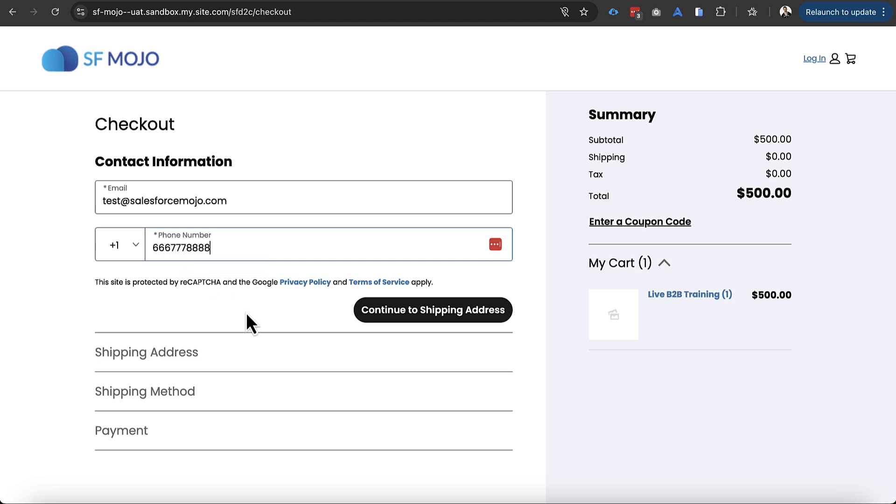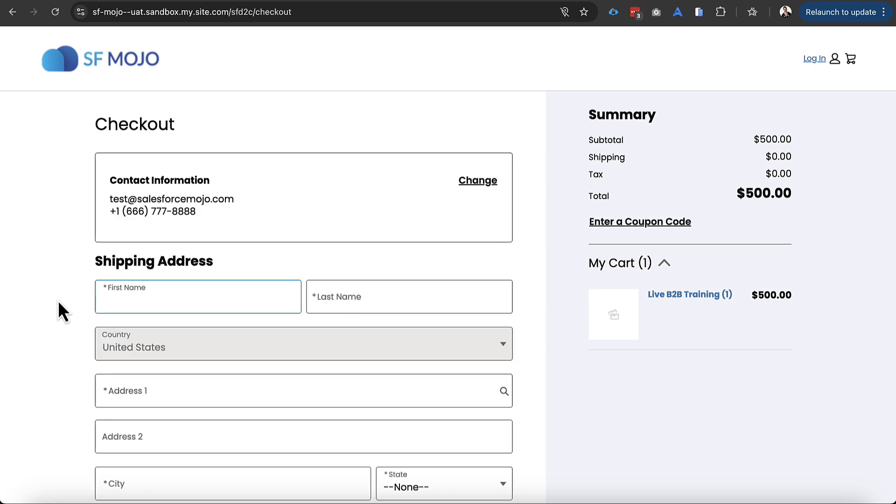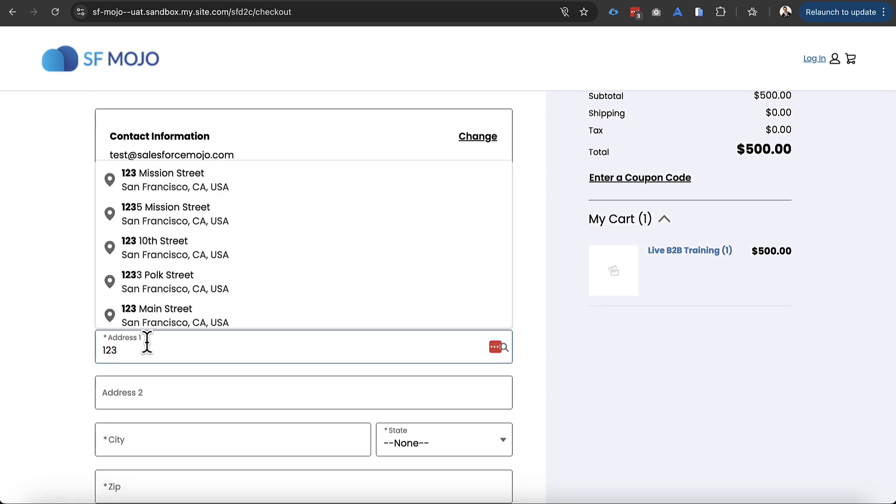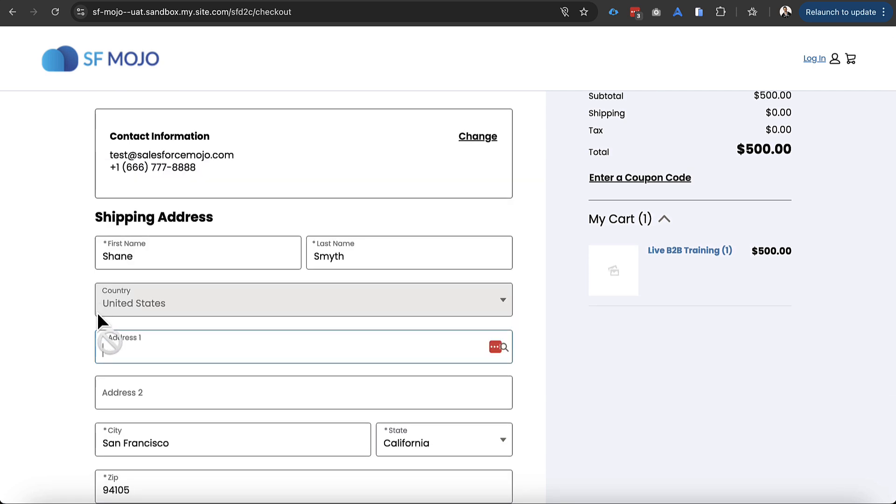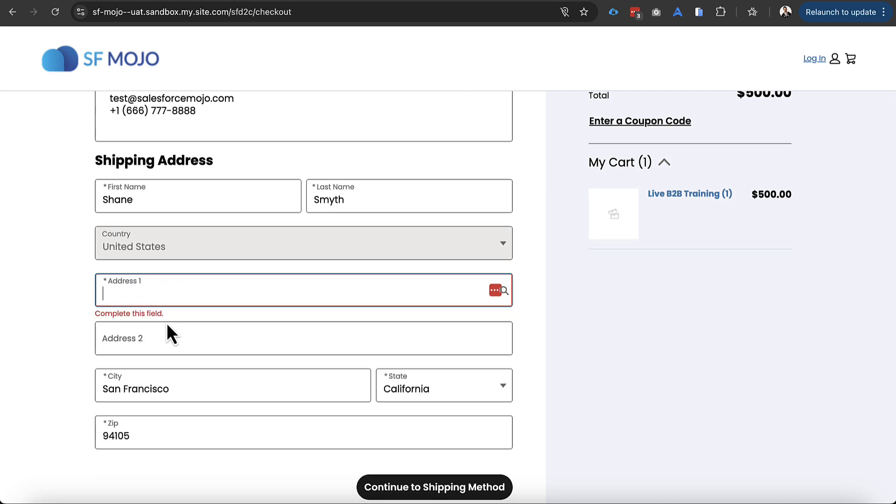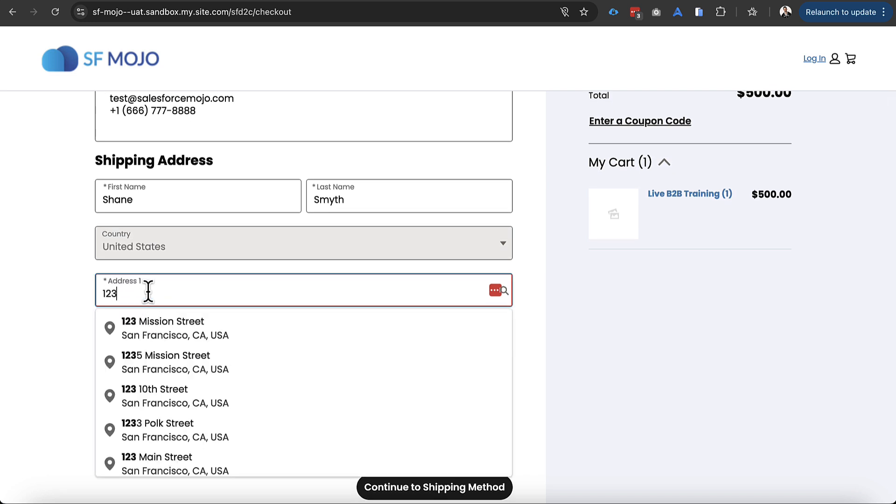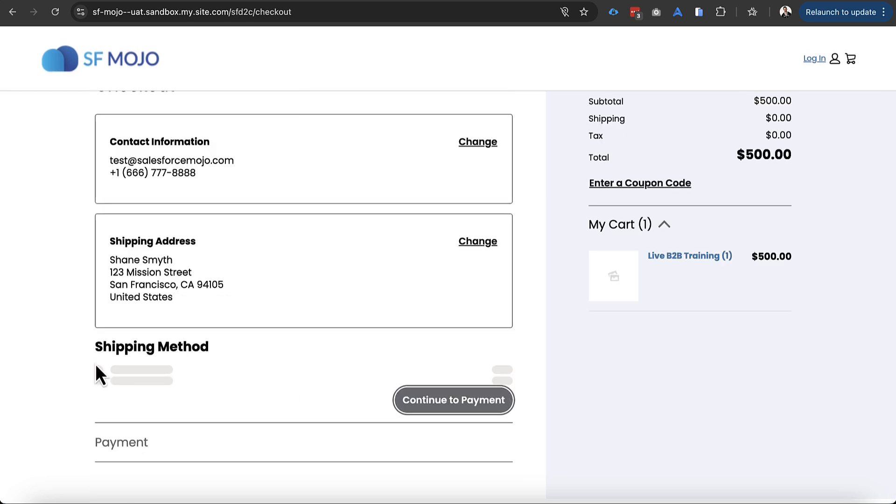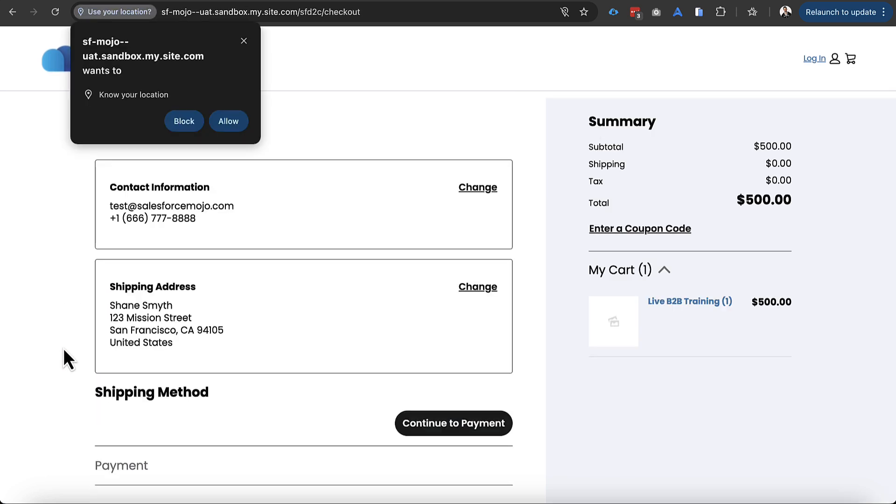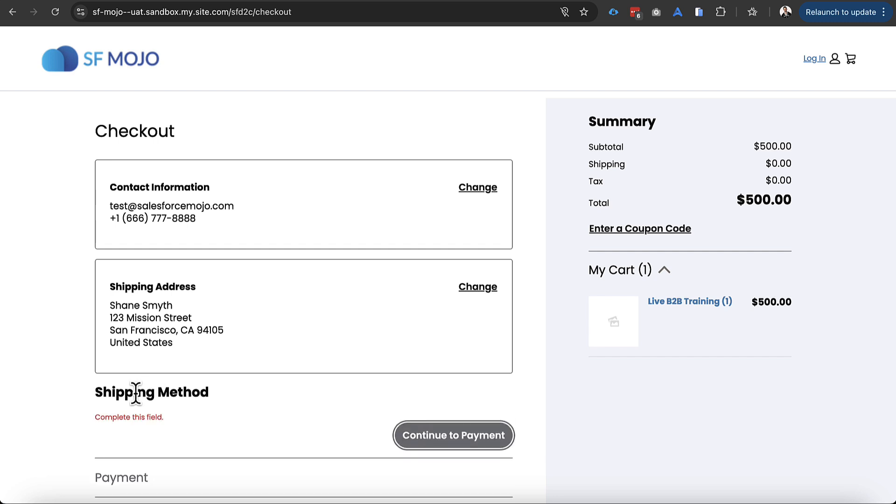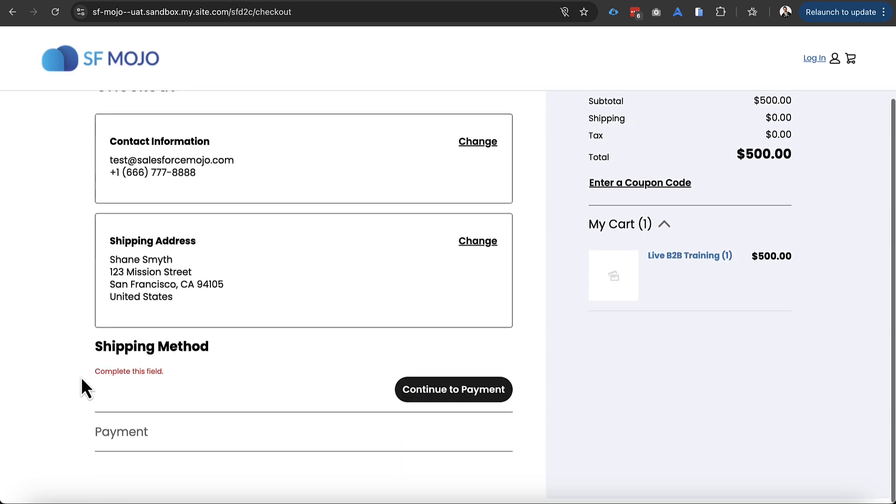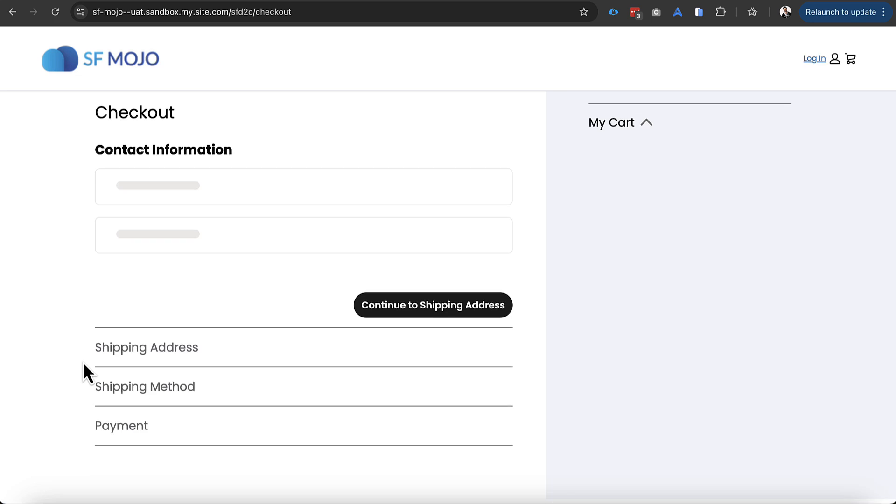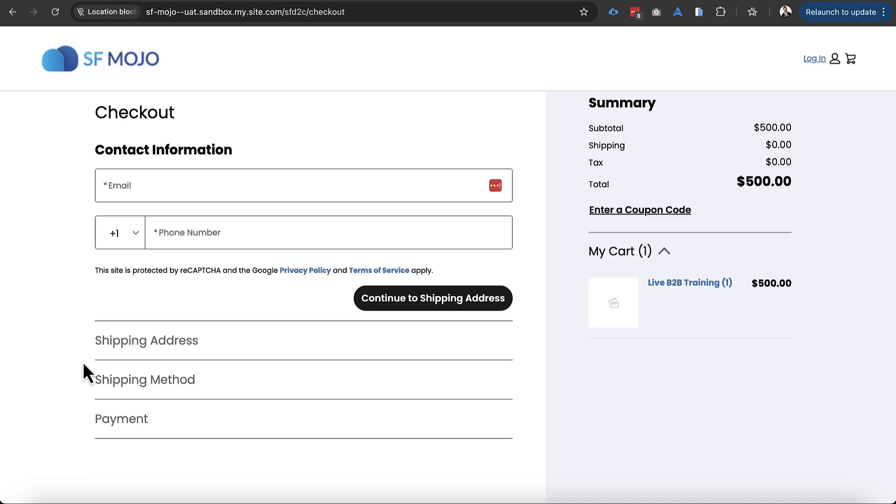And once we do that we should be able to enter in a shipping address here. So I'll go ahead and put my name in and I'll put in my address or I should say put in a fake address here. But it doesn't like the mission ad street for some reason. So I'll go ahead and just type that in here. And once I go into shipping address I should be able to see a shipping option but it looks like for some reason I'm running into an error here.